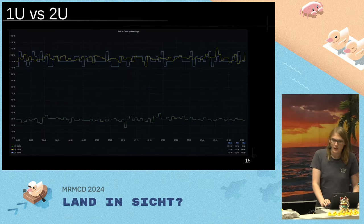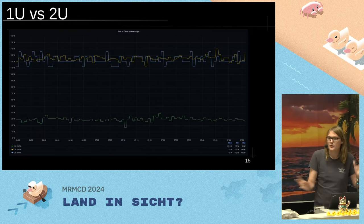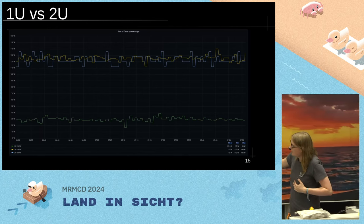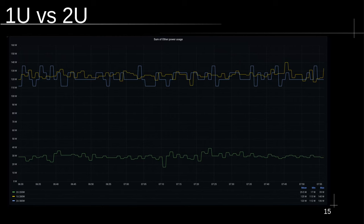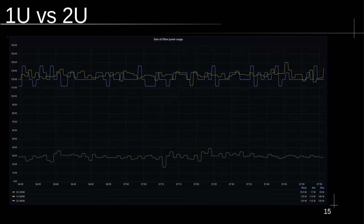Another thing people forget is the 1U versus 2U fan power discussion. This graph shows fan, I/O, disks, and NIC power usage for a 2U and a 1U server. Power consumption of the CPU is similar between them, but the 2U server fans use around 30 watts, while the 1U server fans use around 120 watts. Spinning those small fans is surprisingly expensive. Cloudflare recently announced their new Gen 12 boxes are now 2U instead of 1U precisely because of this — they don't have the power budget anymore.